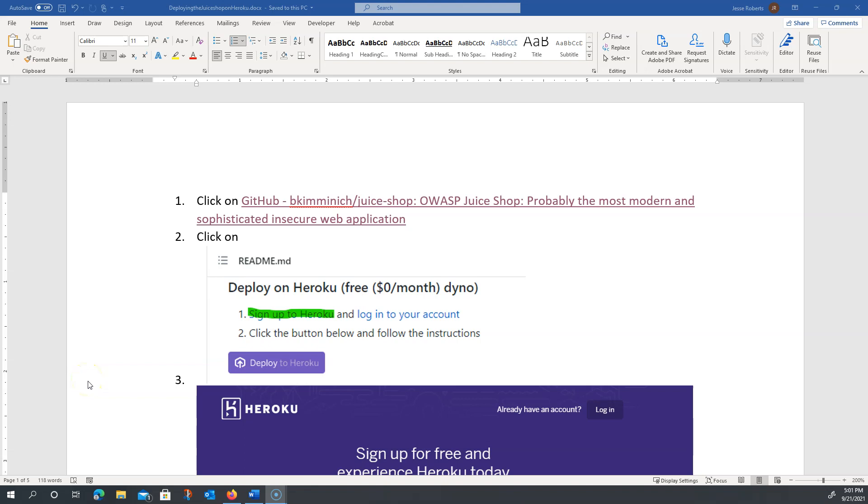Hi everybody. This video is going to go over how to deploy the highly vulnerable web application JuiceShop on Heroku. It's a pretty simple procedure.